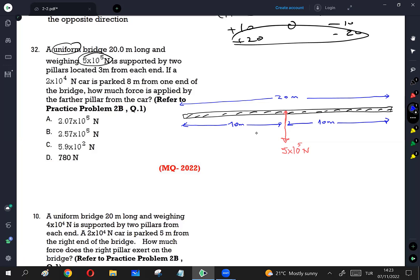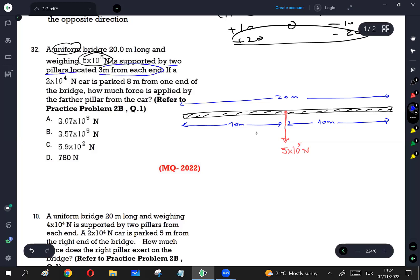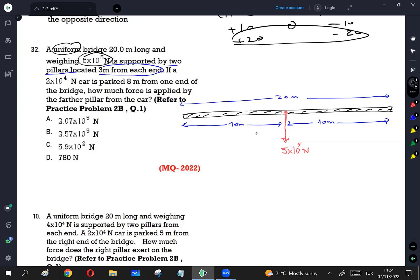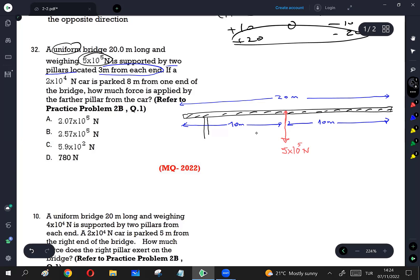There are two pillars, each 3 meters from one end. One pillar is going to be on the left end, and the other one is going to be 3 meters from the right end. Let me indicate those distances in blue color. This distance is 3 meters, and that distance is also 3 meters, according to the question.